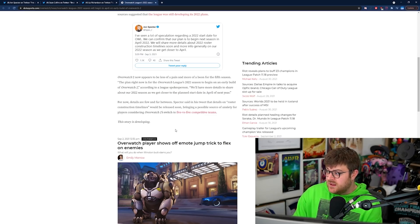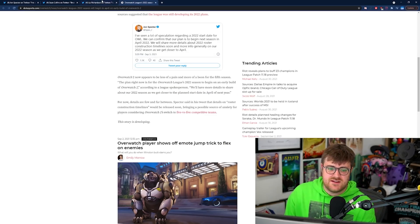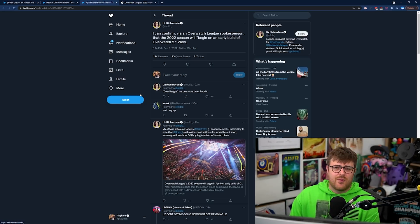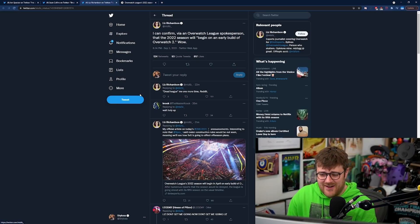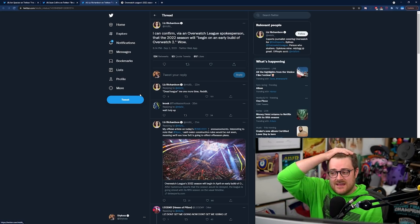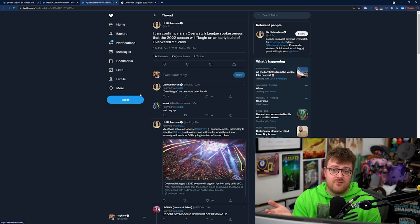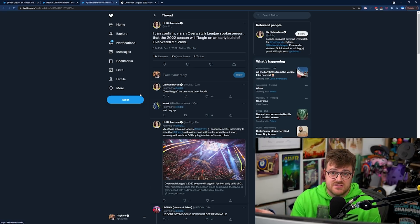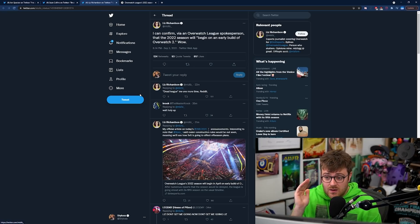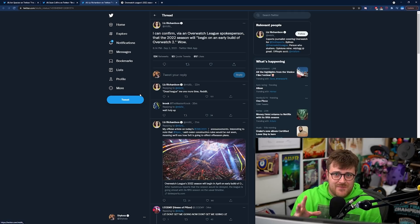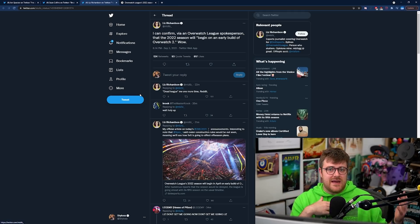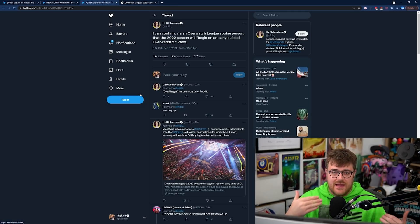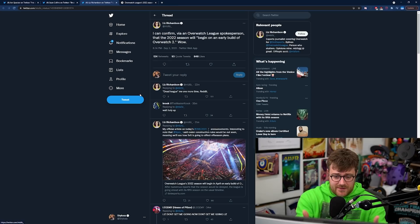Yeah this is confirmation that Overwatch 2 is coming out next year in some capacity. What we can glean from this is maybe we get the beta towards the end of this year, maybe we start getting more information.